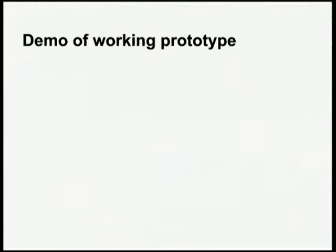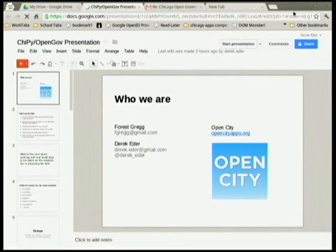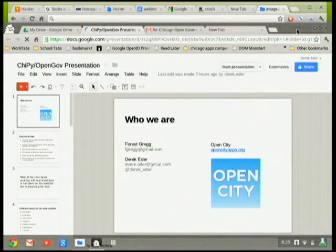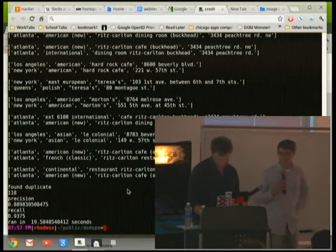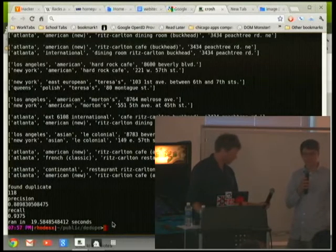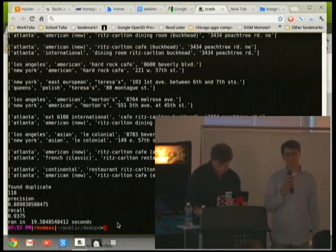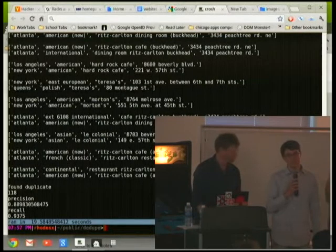We actually do have a library that we've written that does all of the things we just described, and if the presentation gods are willing, we are going to demo that for you right now. It's all out on GitHub slash open-city slash ddupe.